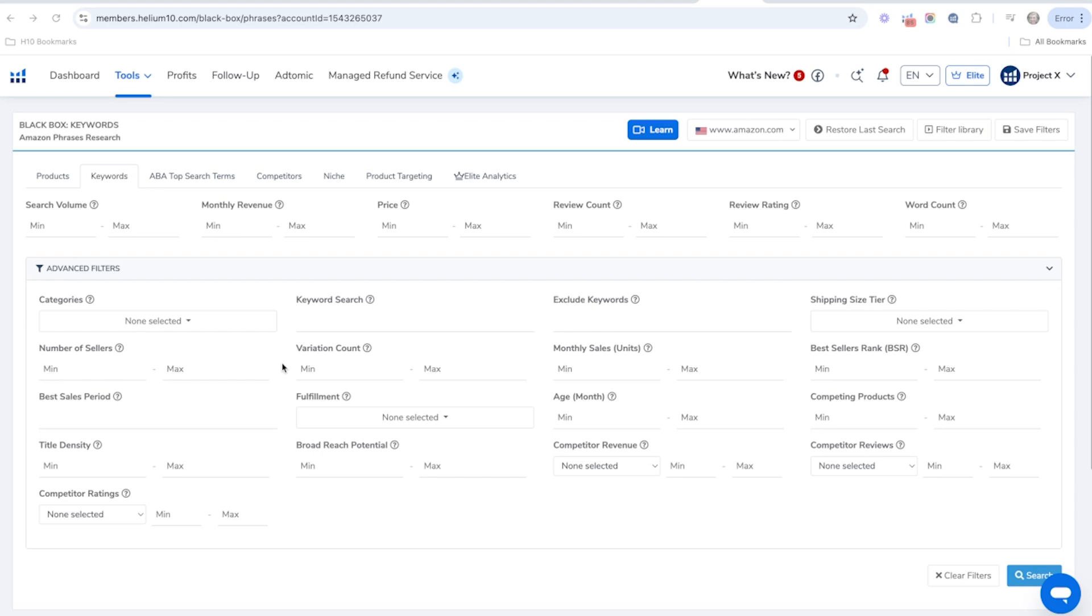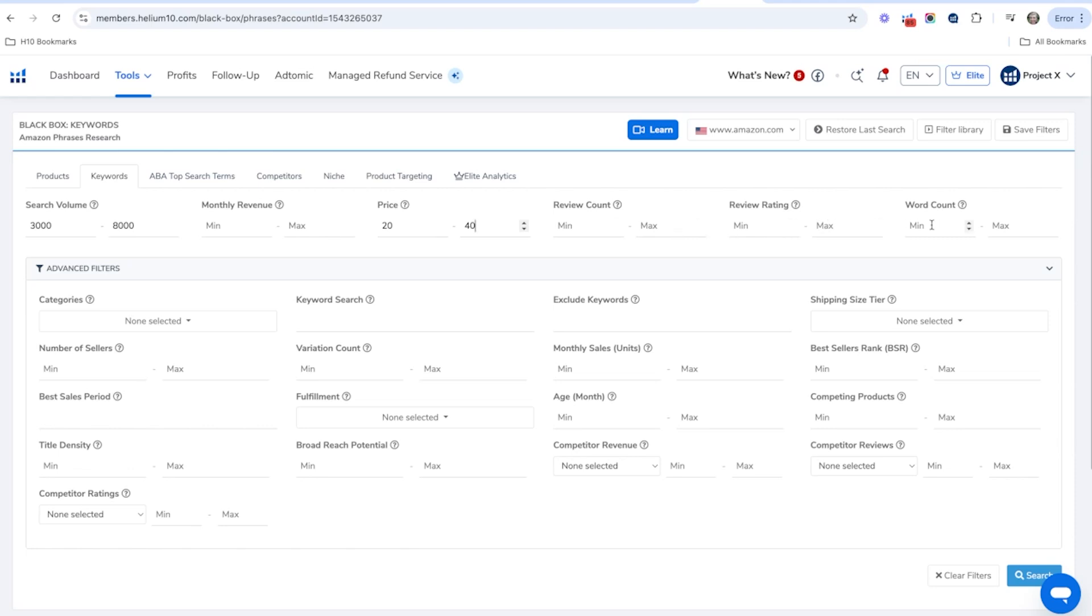In this keywords strategy, I'm going to go a minimum search volume of about 3000 and I'll do maximum 8000. Again, I'm going to do a price of between $20 and $40. Now you can play around with these filters as much as you want, like the search volume and the price. That's totally fine.